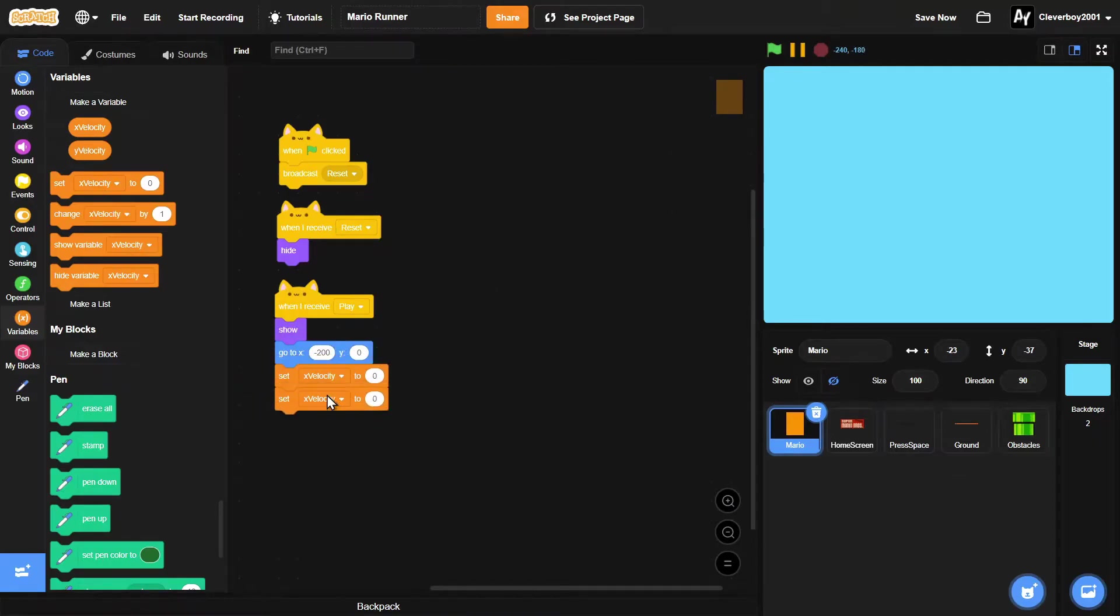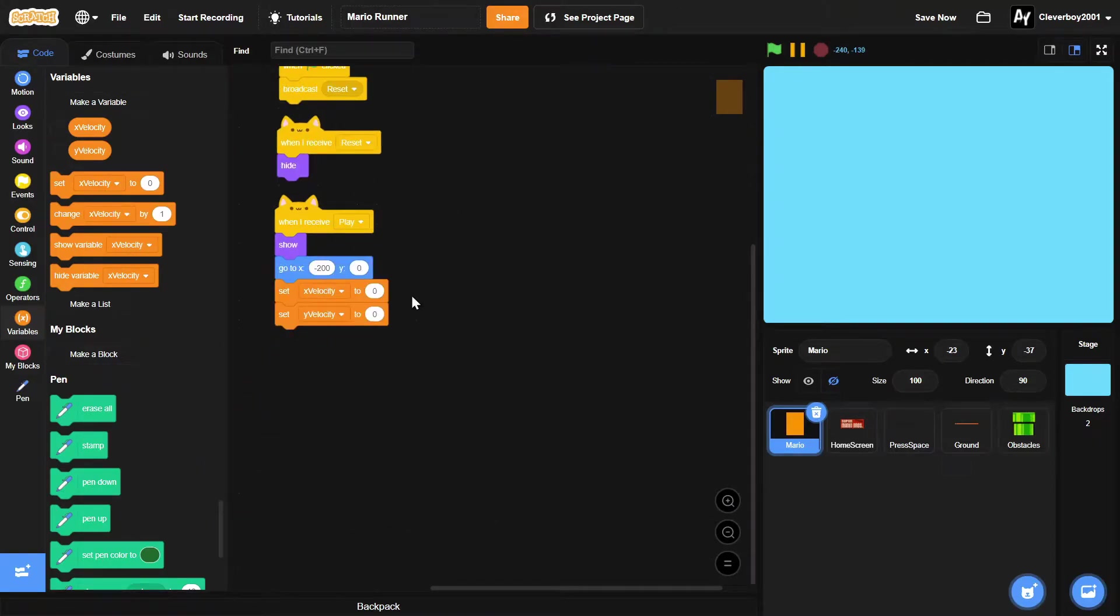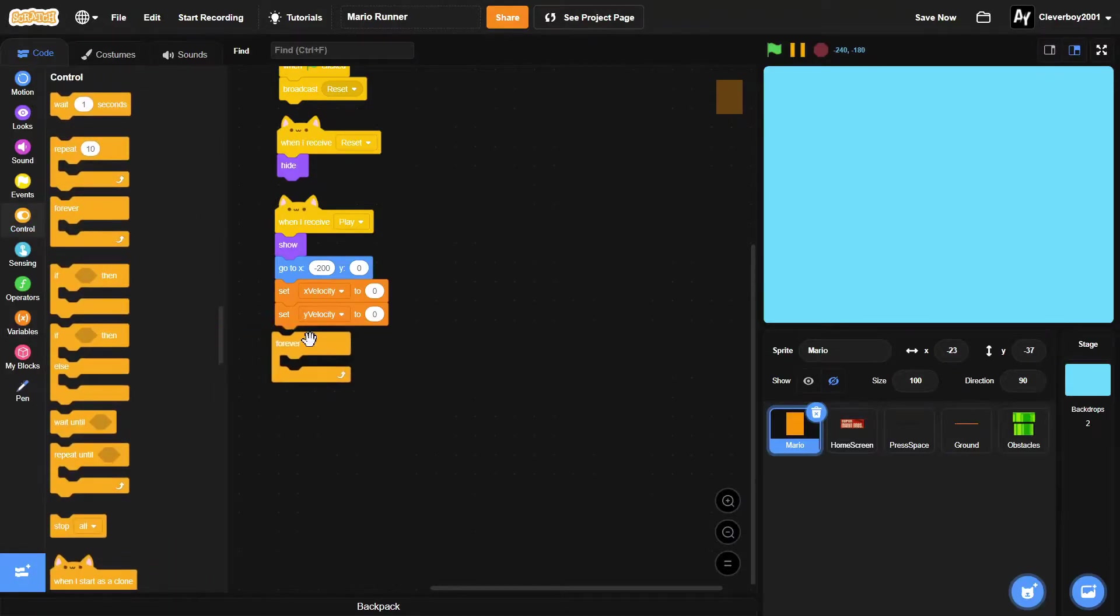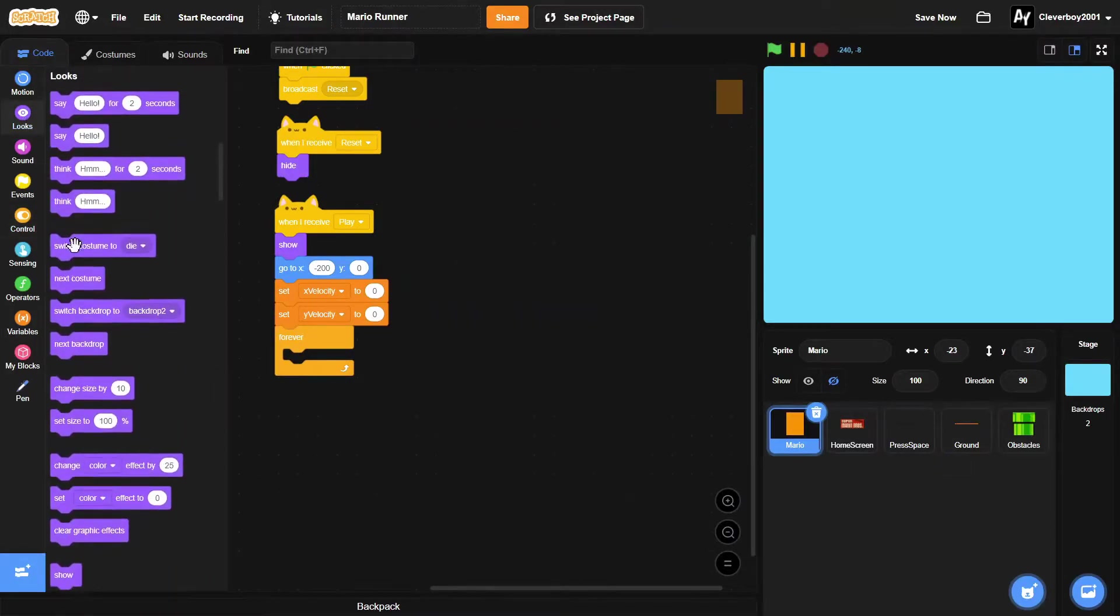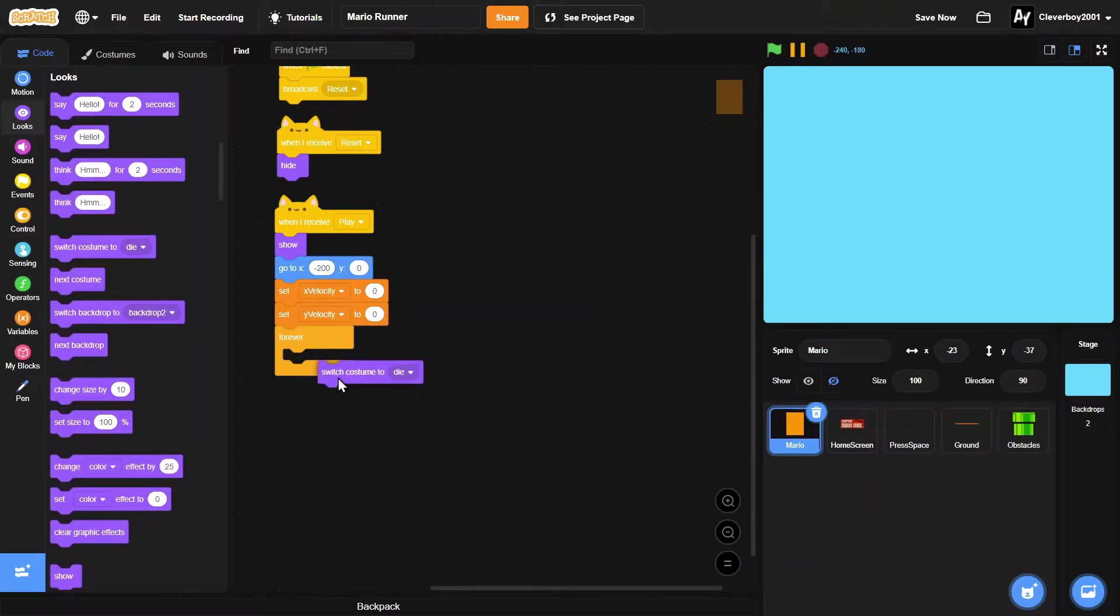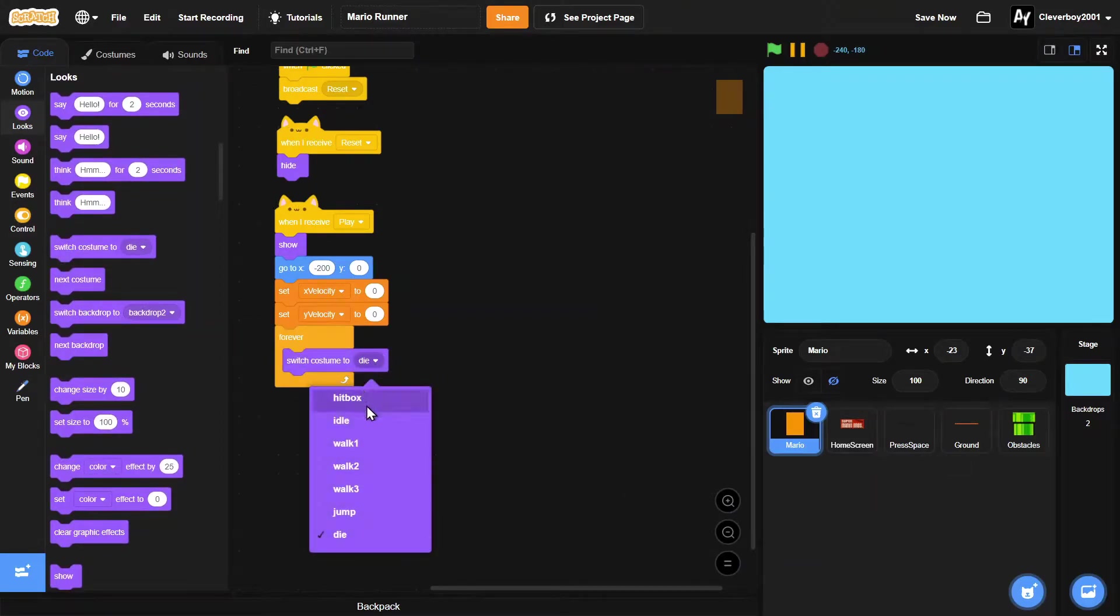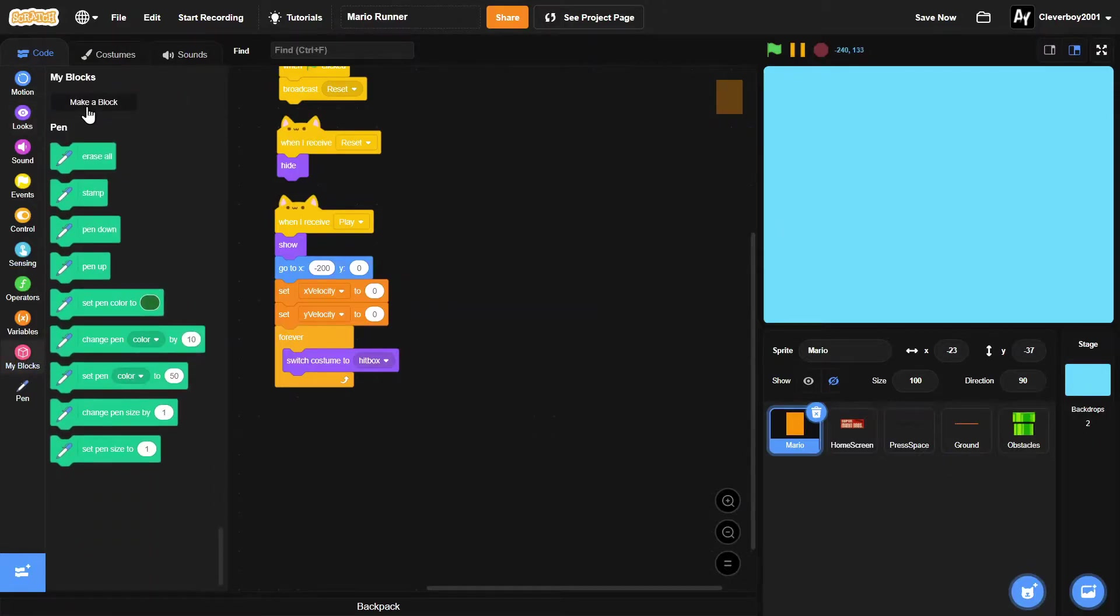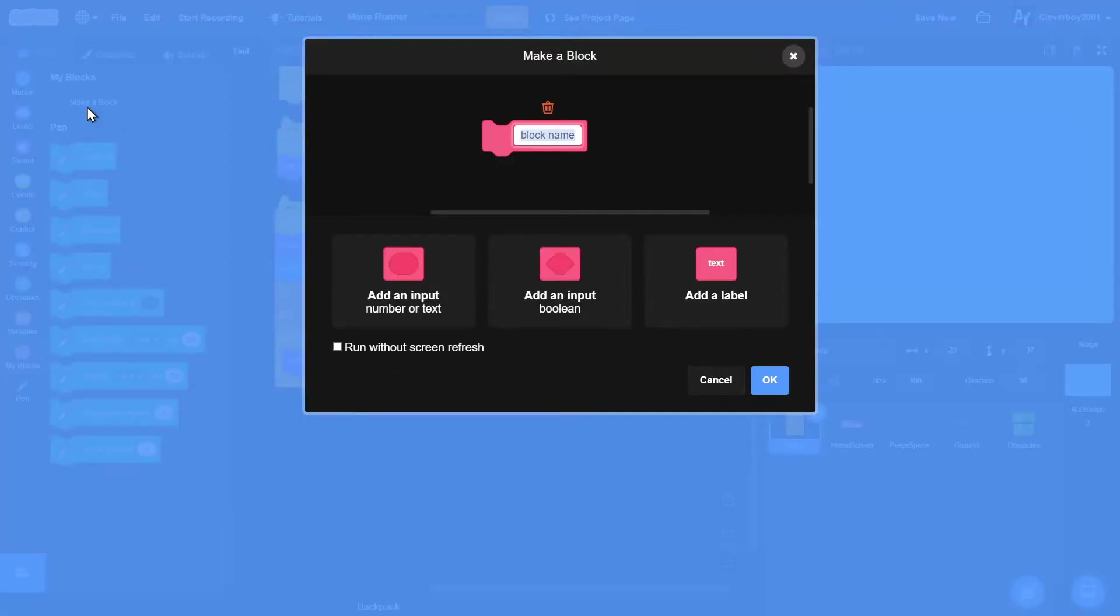We'll put in a forever loop, we'll switch costume to hitbox, and then we'll make a new block named platformer.